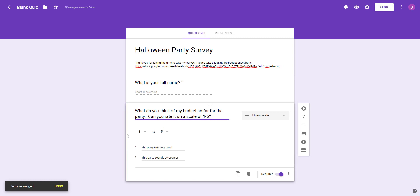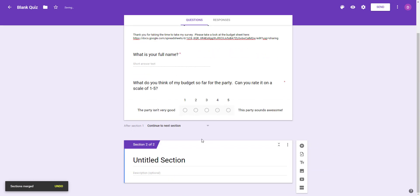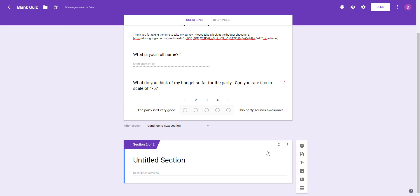I'm going to click down here now and add the section break after this last question that we had. You see it shows here what the responder is going to see - after they answer this question it's going to say continue to the next section.